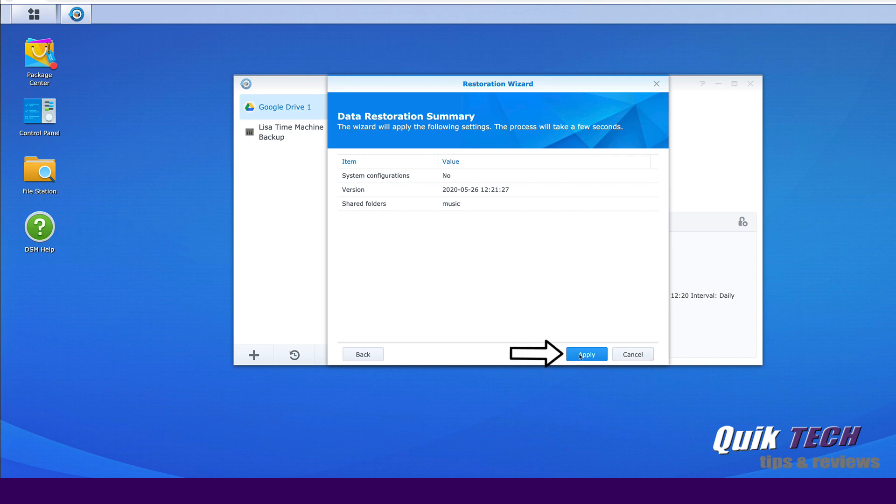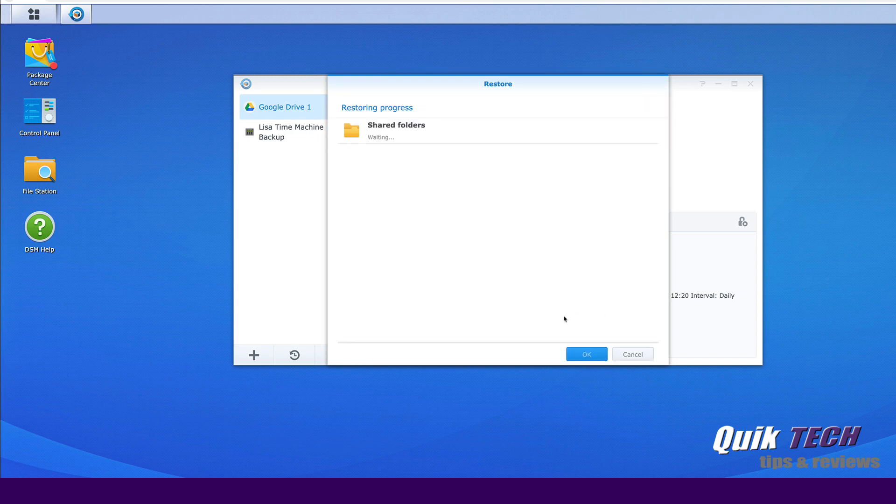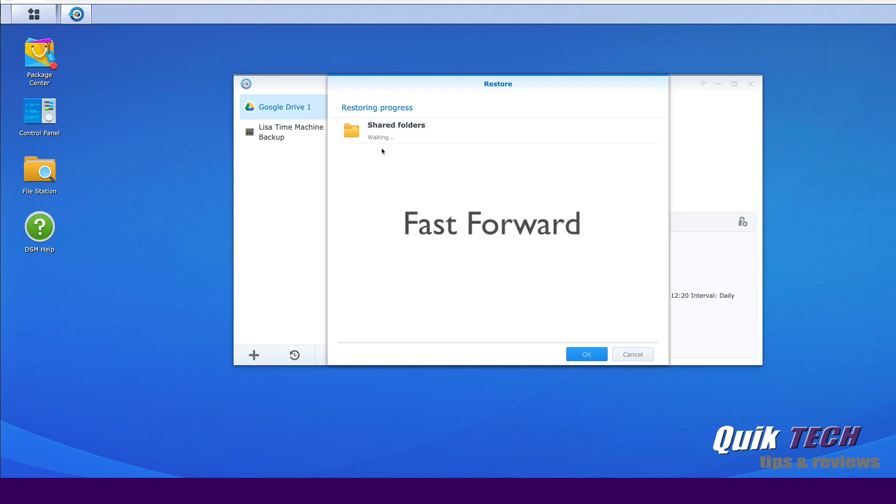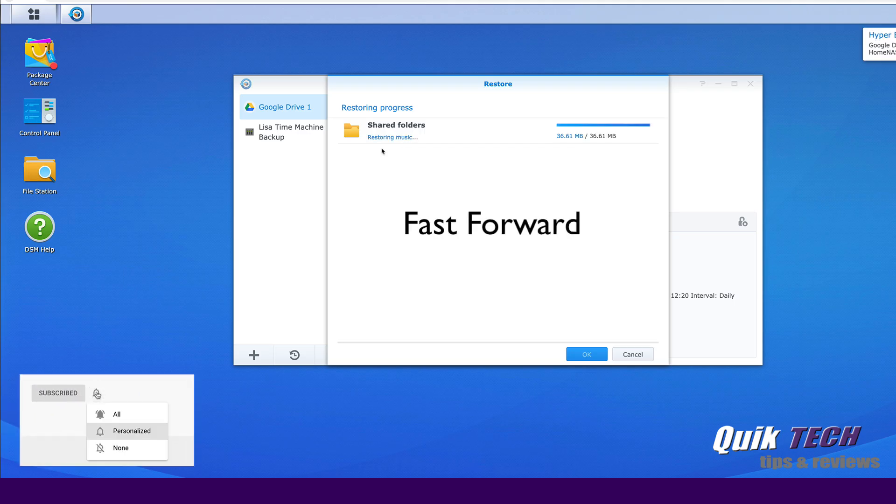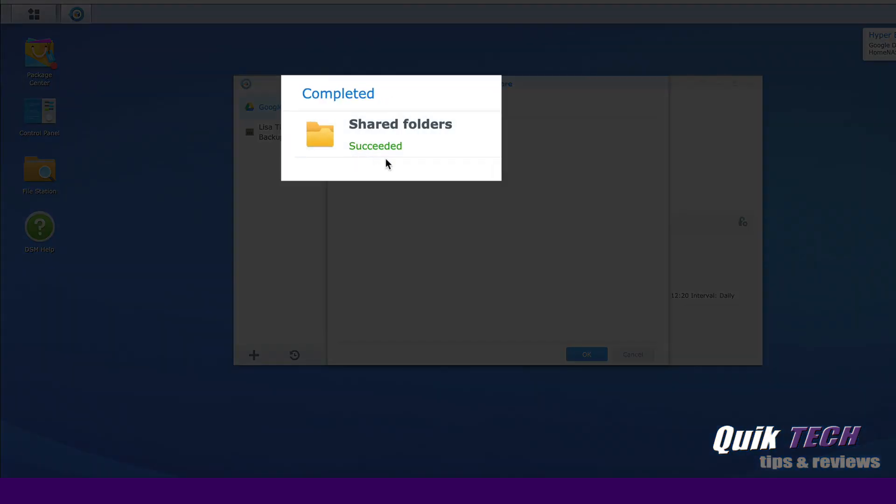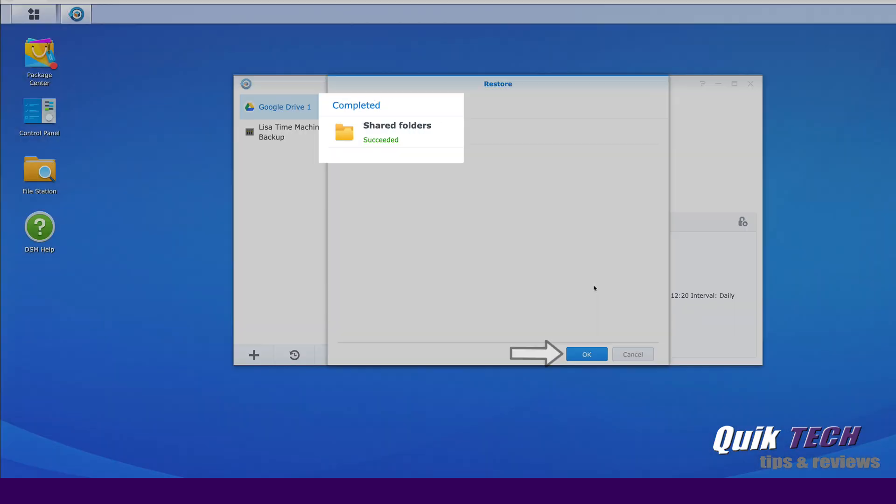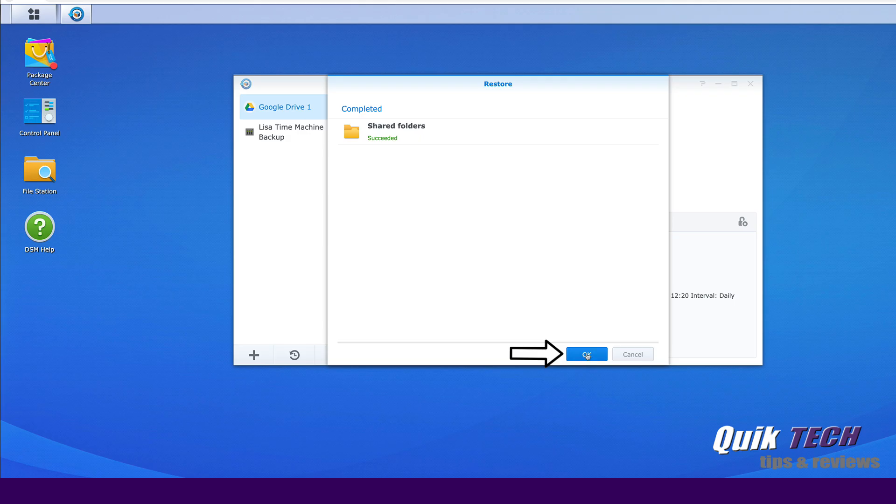And then we're going to say apply. And now the restoration process has begun. And you can see now it says process has succeeded. So let's go ahead and click OK.